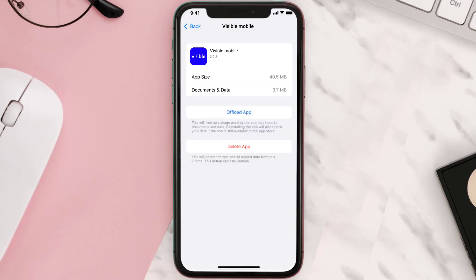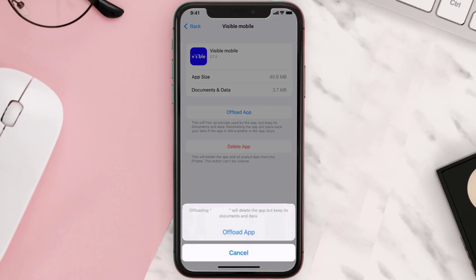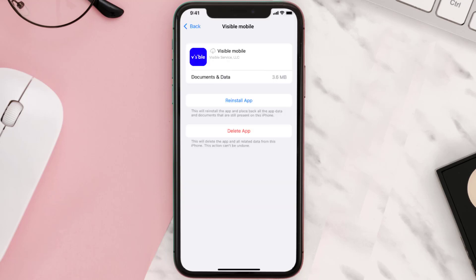Once you're on this screen, tap on Offload App, then tap again to confirm. It'll take a bit for processing, and then a Reinstall button will show up — simply tap on it to reinstall the app.